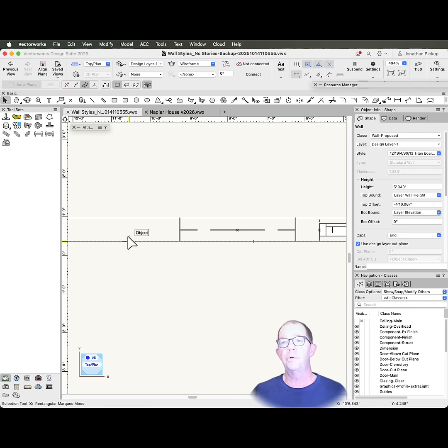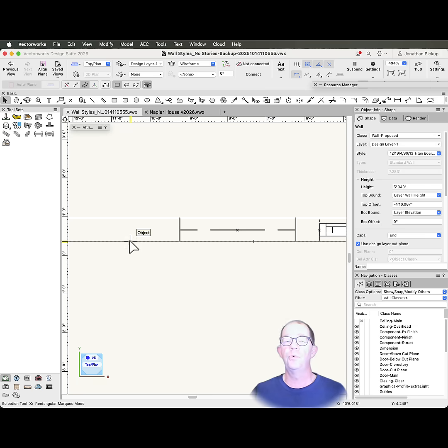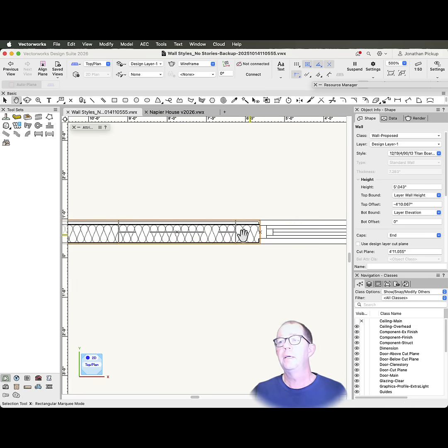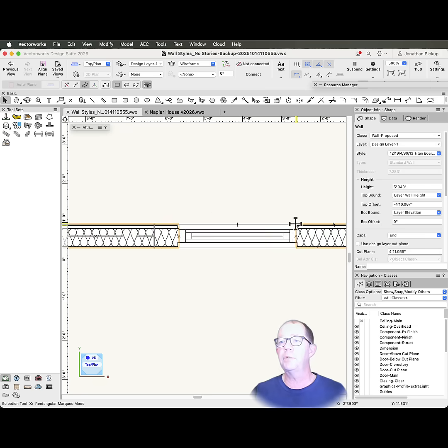This wall should really show as a complete wall with all of the components. Here, this is what it's supposed to look like. I'm supposed to see all the components and the returns.